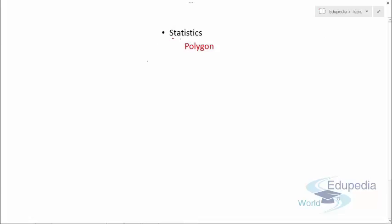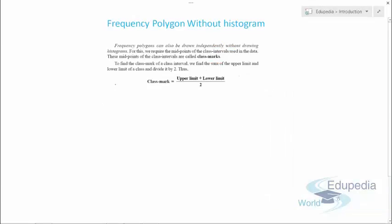Welcome to edupediaworld.com. You are watching the videos on statistics. In this video we'll discuss some more questions and related concepts on frequency polygons — specifically how we can draw a frequency polygon without using a histogram. This is very important from the exam point of view, so watch this part of the video very carefully.